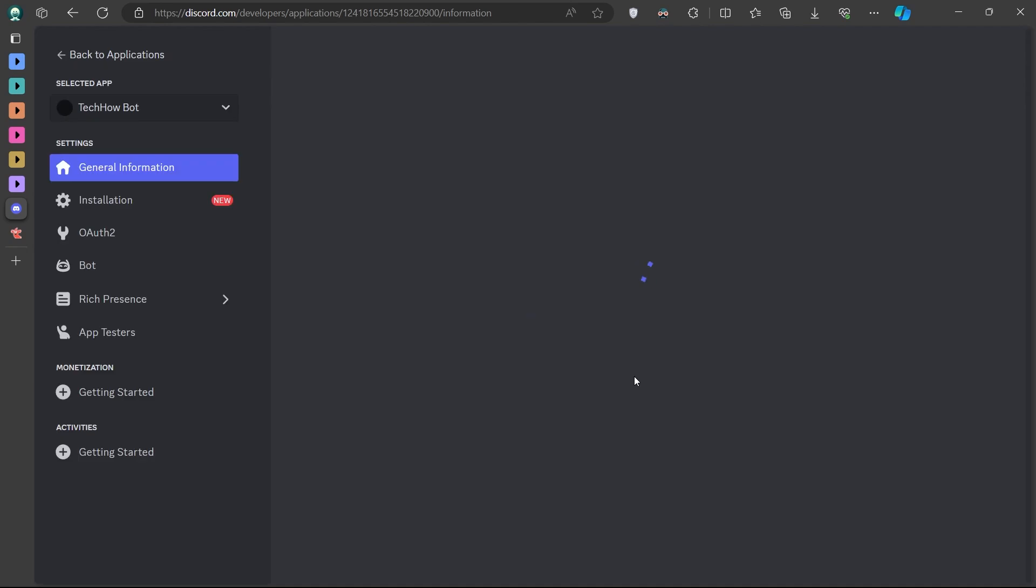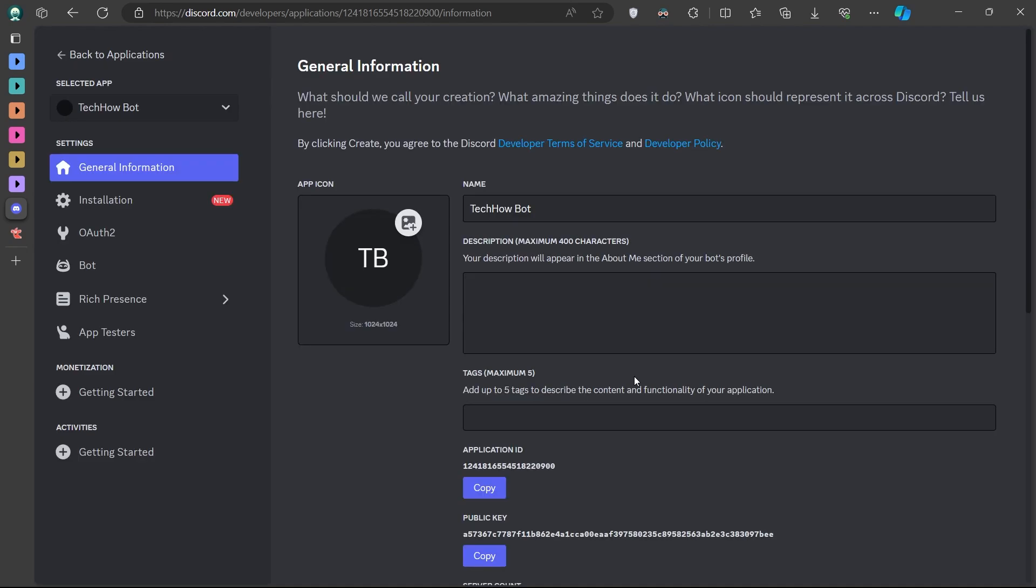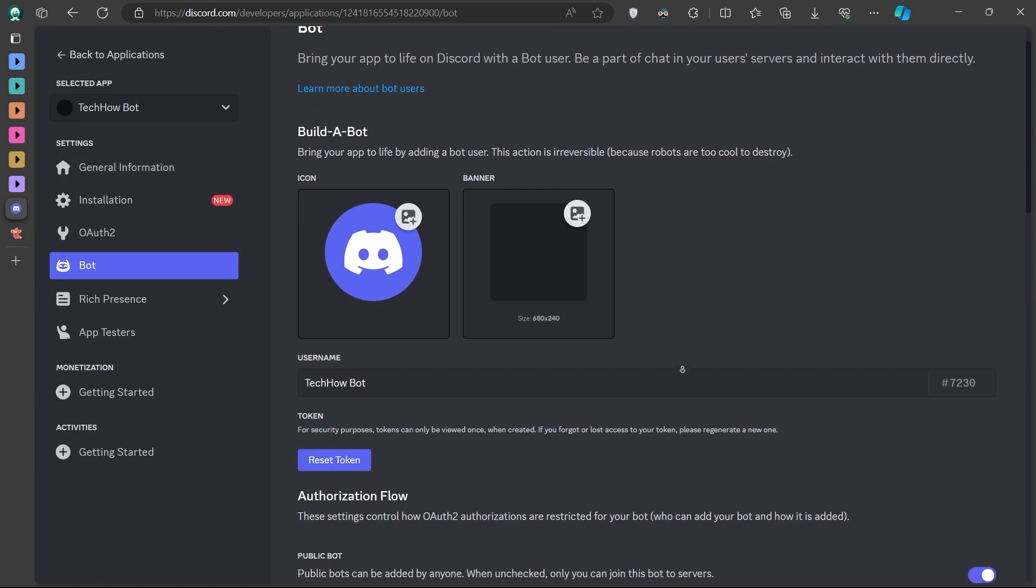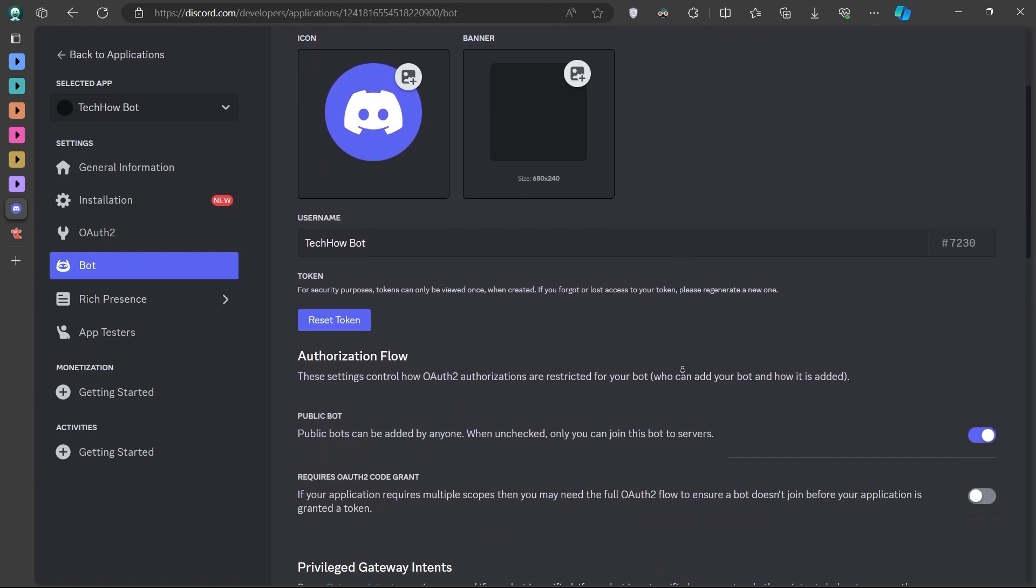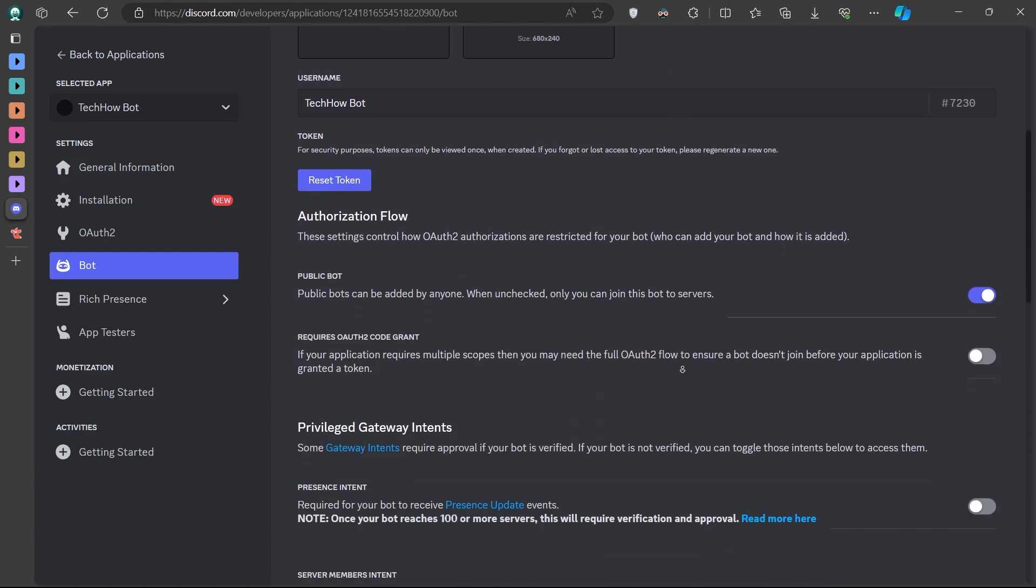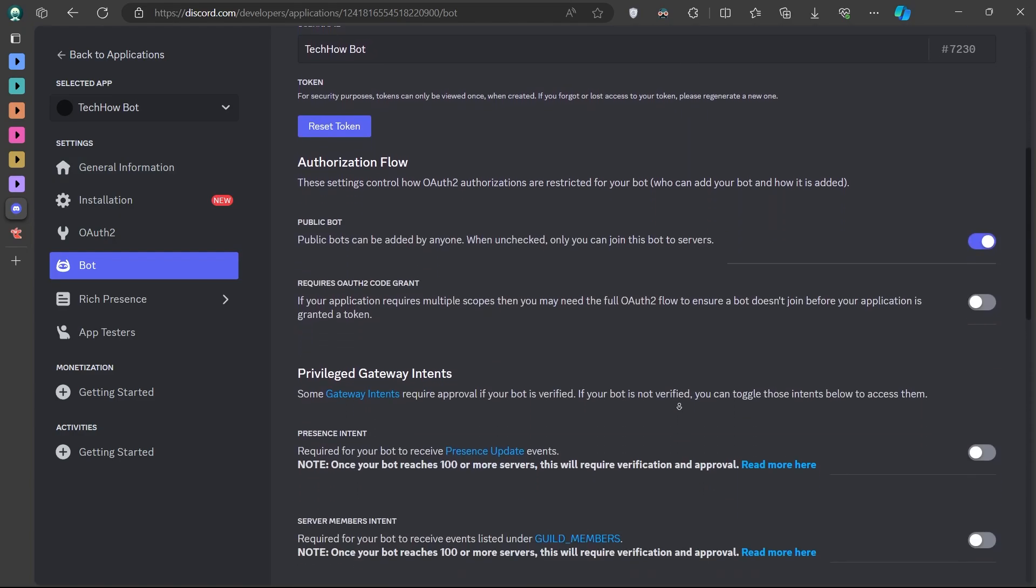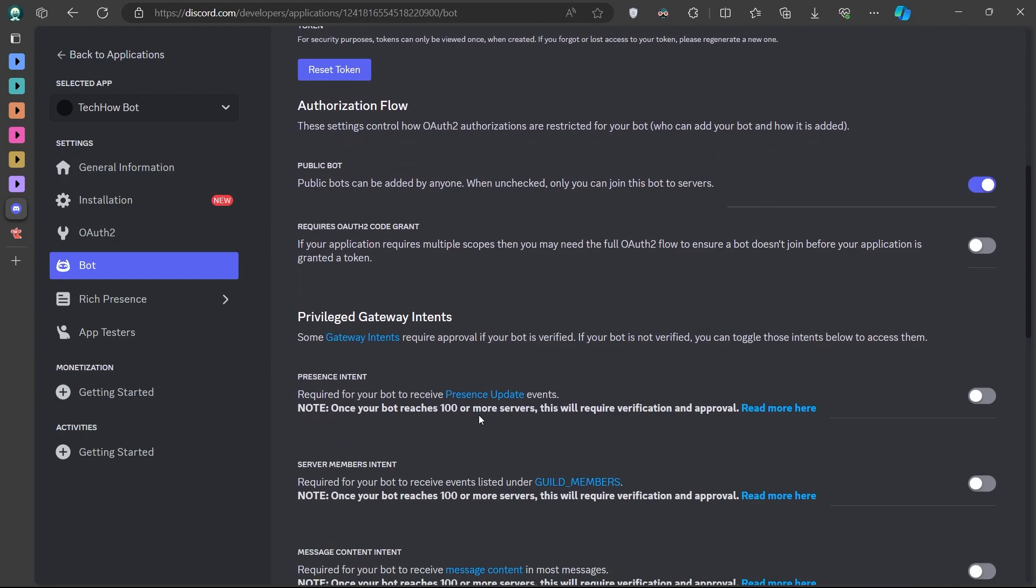With that done, it's time to set up your bot. Move to the Bot tab within your application settings. Here, you'll need to enable necessary permissions for your bot under Privileged Gateway Intents. These settings determine what your bot can access and do within a server.